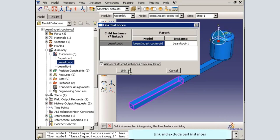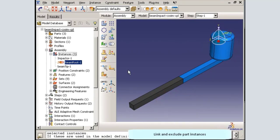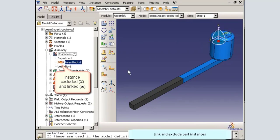I will also exclude the beam root part instance from the Abacus Explicit simulation. Notice that the excluded part instance appears as dark gray in the viewport. In addition, icons in the model tree indicate that the part has been excluded and linked.